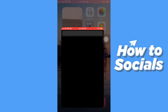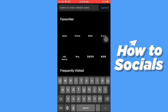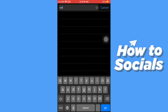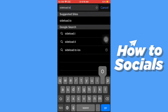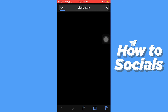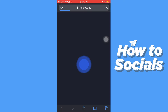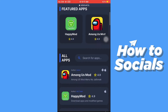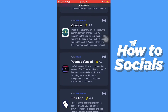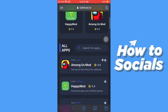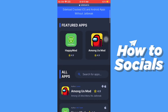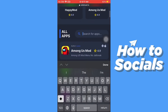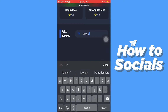First, open a browser. Now enter the URL sideload.to. Scroll down a little bit and tap on the search bar. Now type in Monkey App.